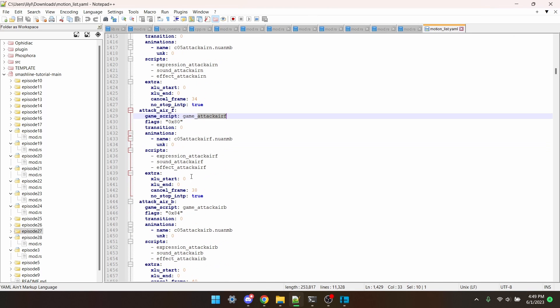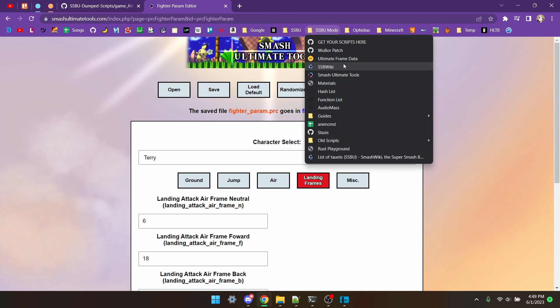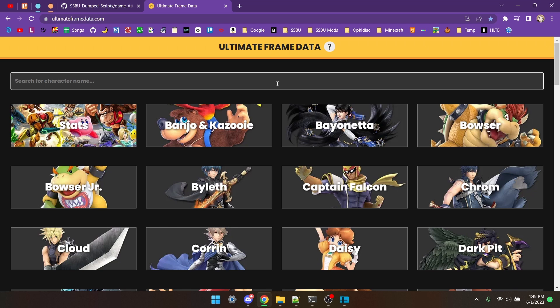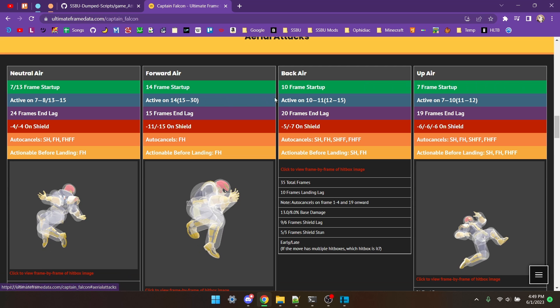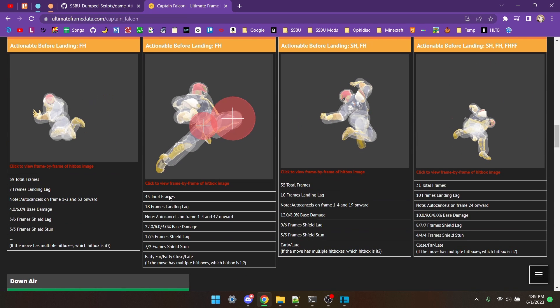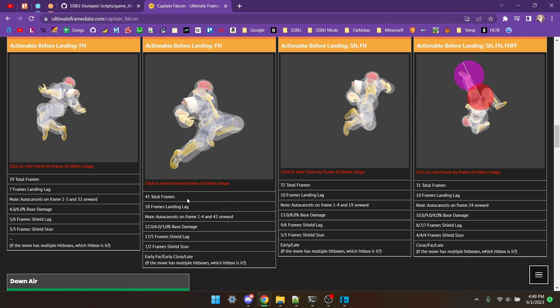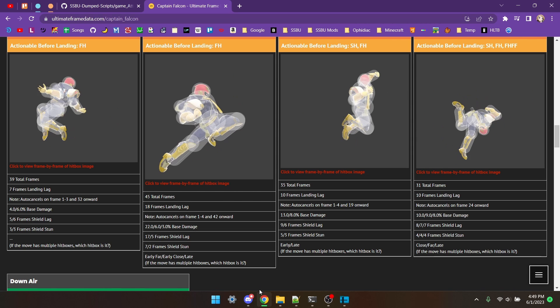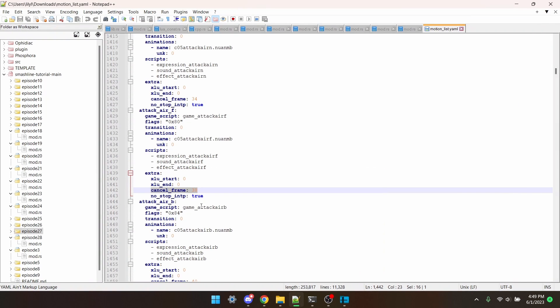So I'm going to scroll down a little bit, and it says Cancel Frame right here. This is the first frame in which you can cancel the move. Now, I don't actually know when you can cancel Captain Falcon forward air, so what I'm going to do is go to Ultimate Frame Data, find Captain Falcon, look for forward air, and it is 45 total frames. Now, what you actually need to do is subtract 1 from this number, so I should have 44. So, cancel frame 44. Great.